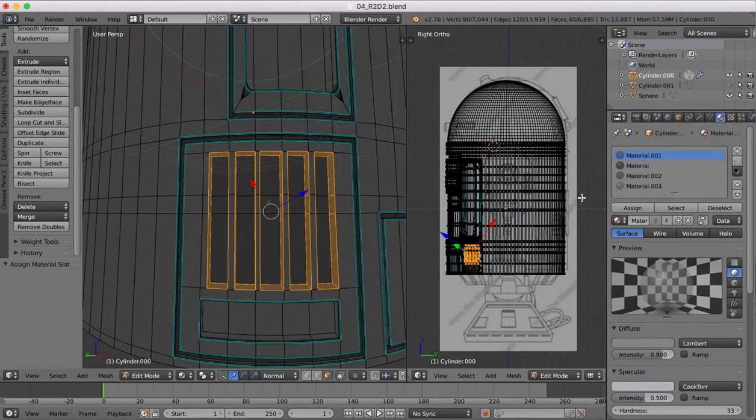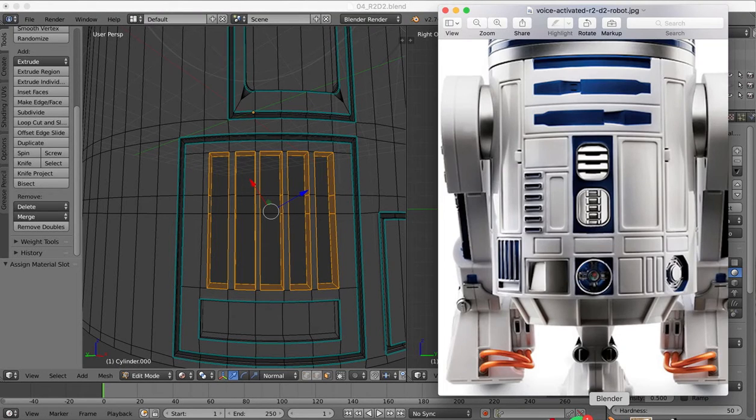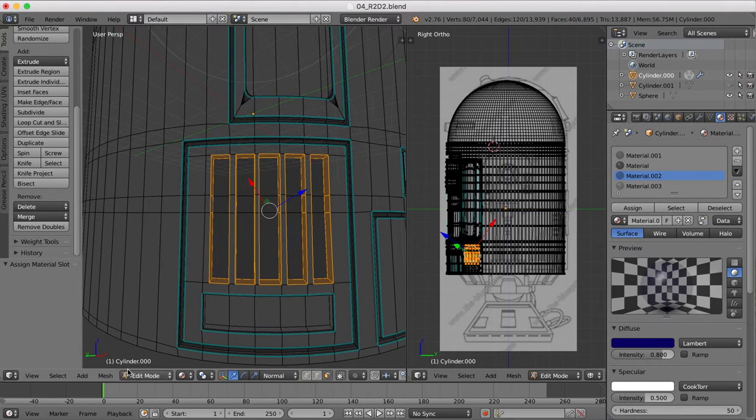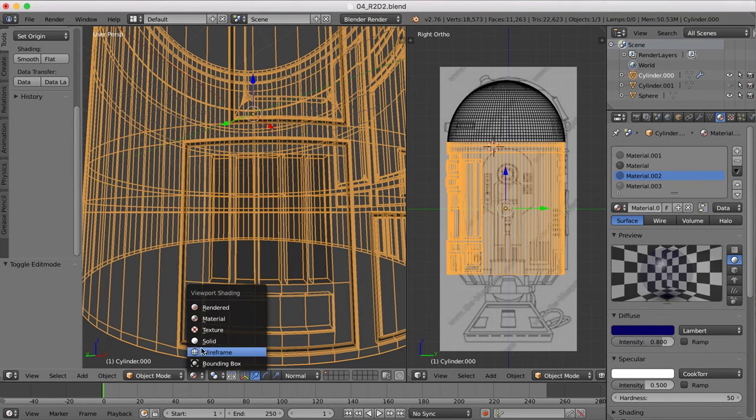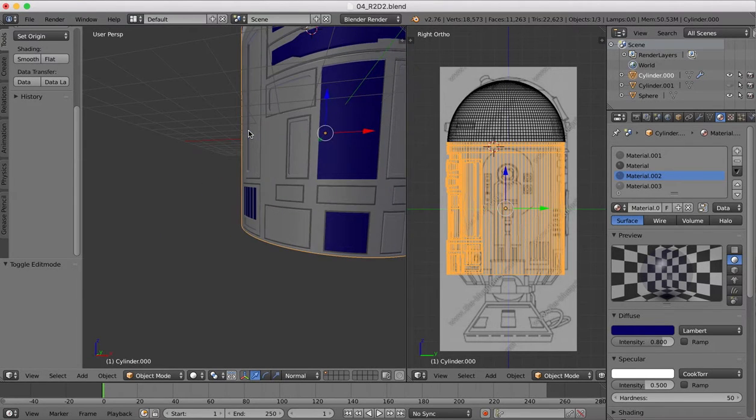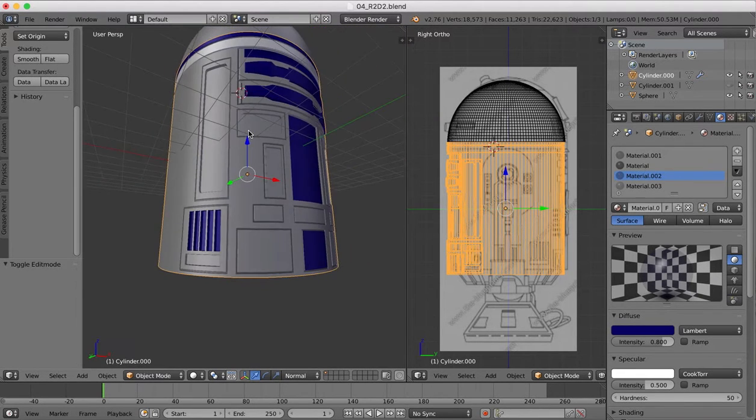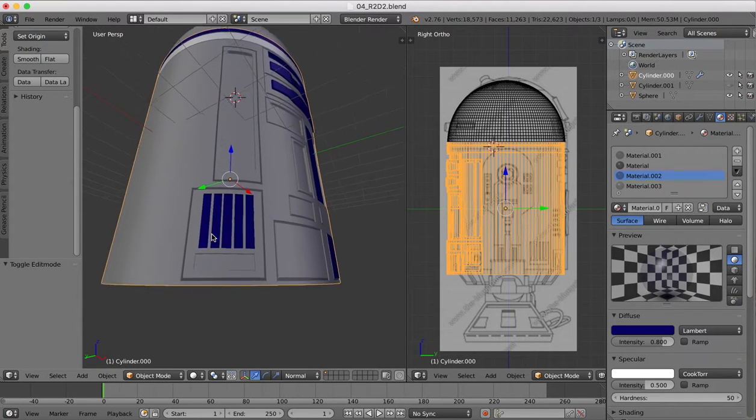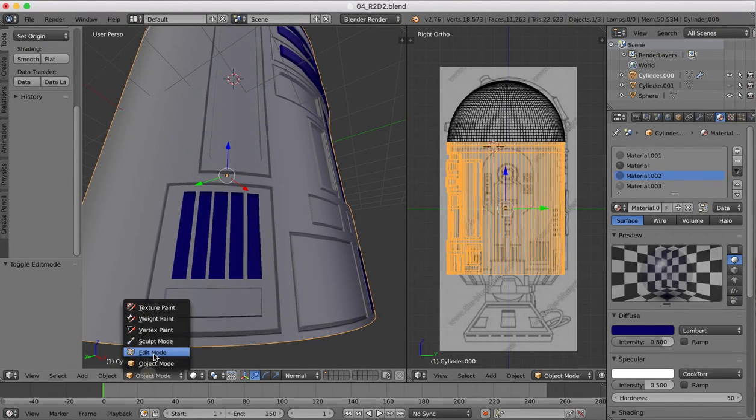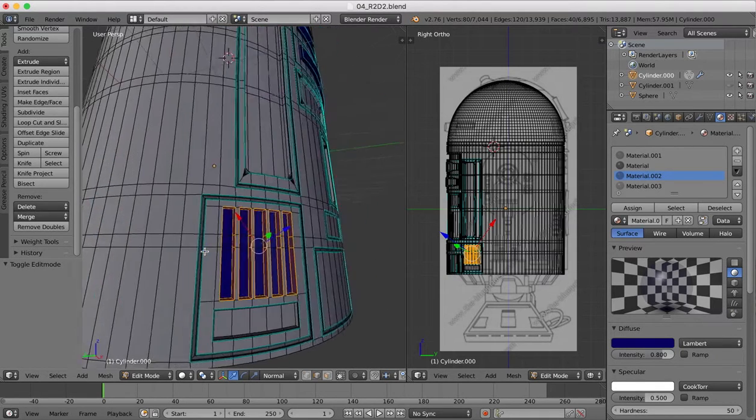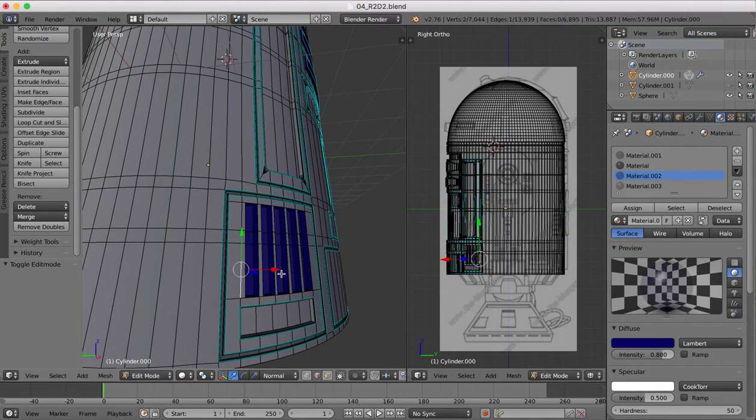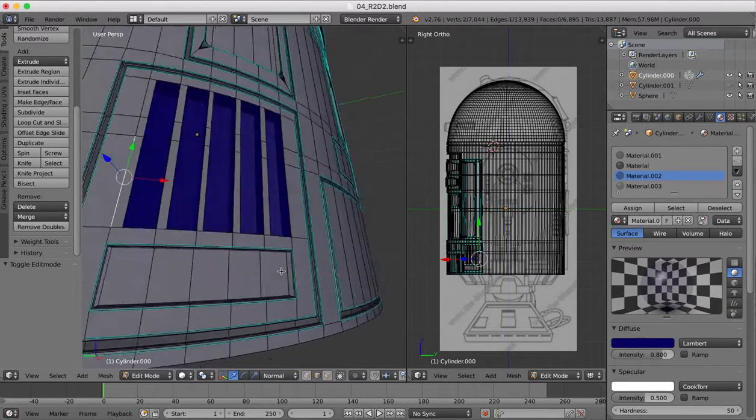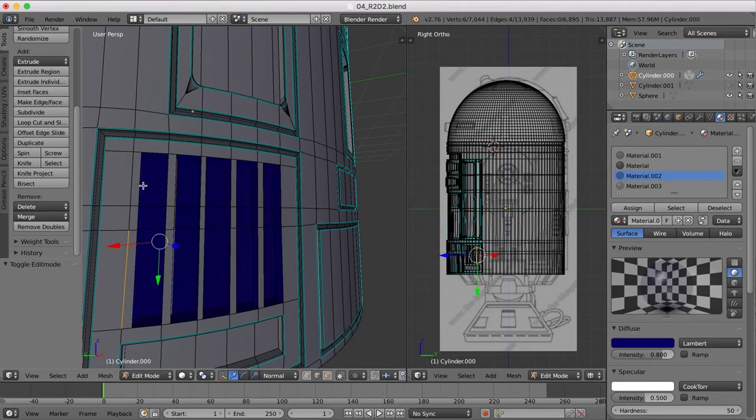We'll come back over into object mode and see we've now made those recessed areas. I just want to bevel the edges of those a little bit so they catch the light.